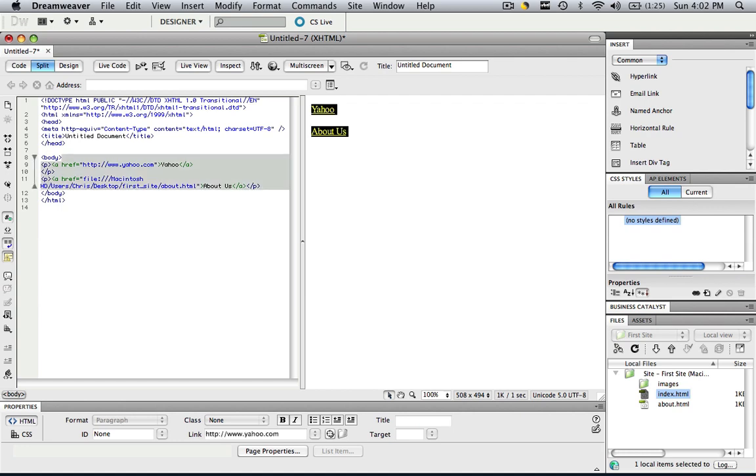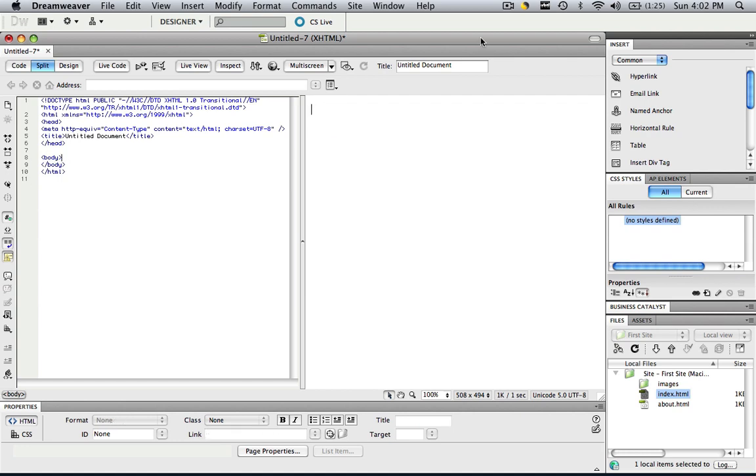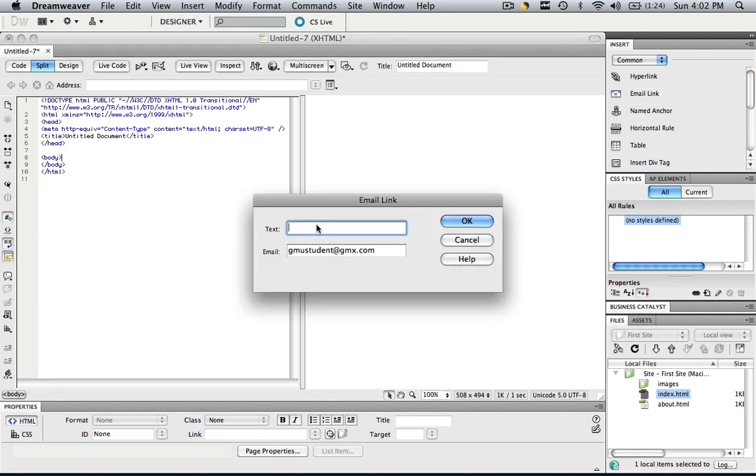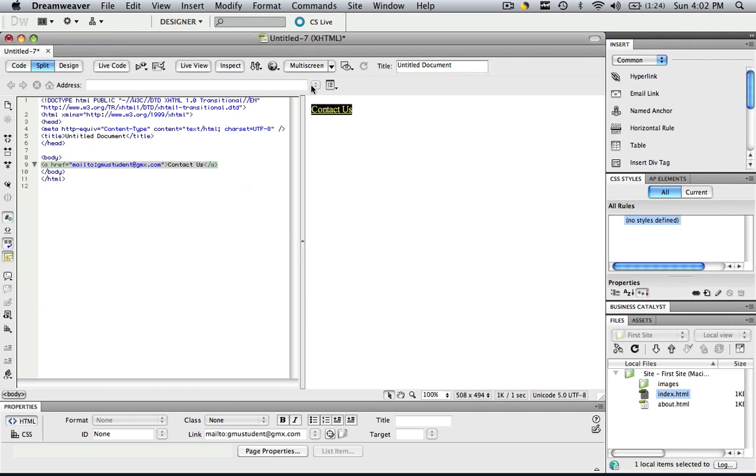Let's highlight those and delete them. Now what we can do is an email link. In order to do an email link you just click email link and you would type in the text that you want to say contact us and then you can have your email right here, that's my email address, and click ok. And when that person clicked contact us they would be taken to that email address.